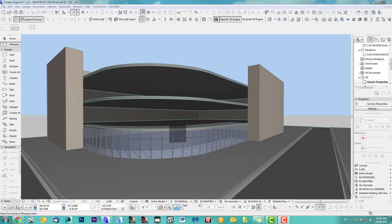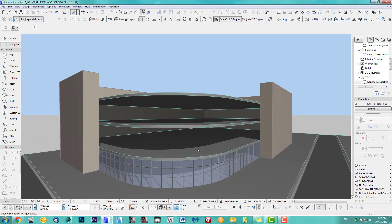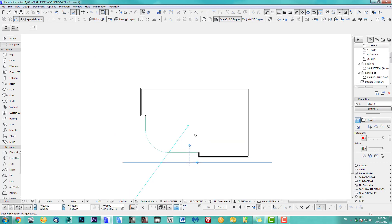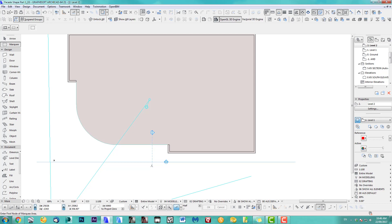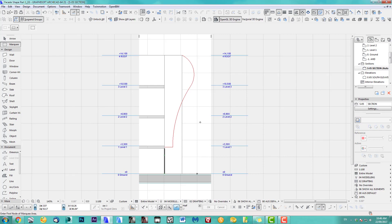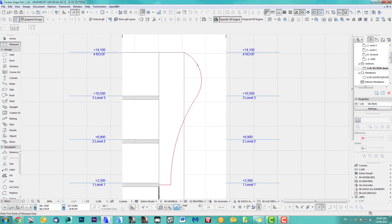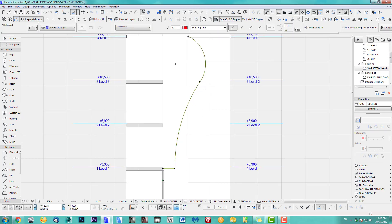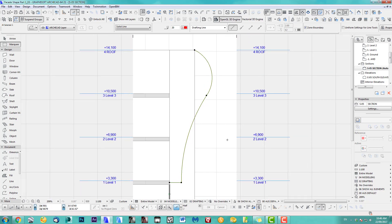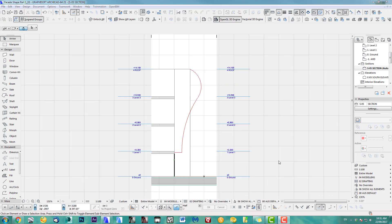Hi, welcome to another Archicad speed modeling tutorial. Today I show you a glass facade which is curved and bends around the corner. I'm starting with this building and the first thing I do is cut a section this way. We open that section — I prepared a polyline here that's the shape I'd like the glass facade to be.